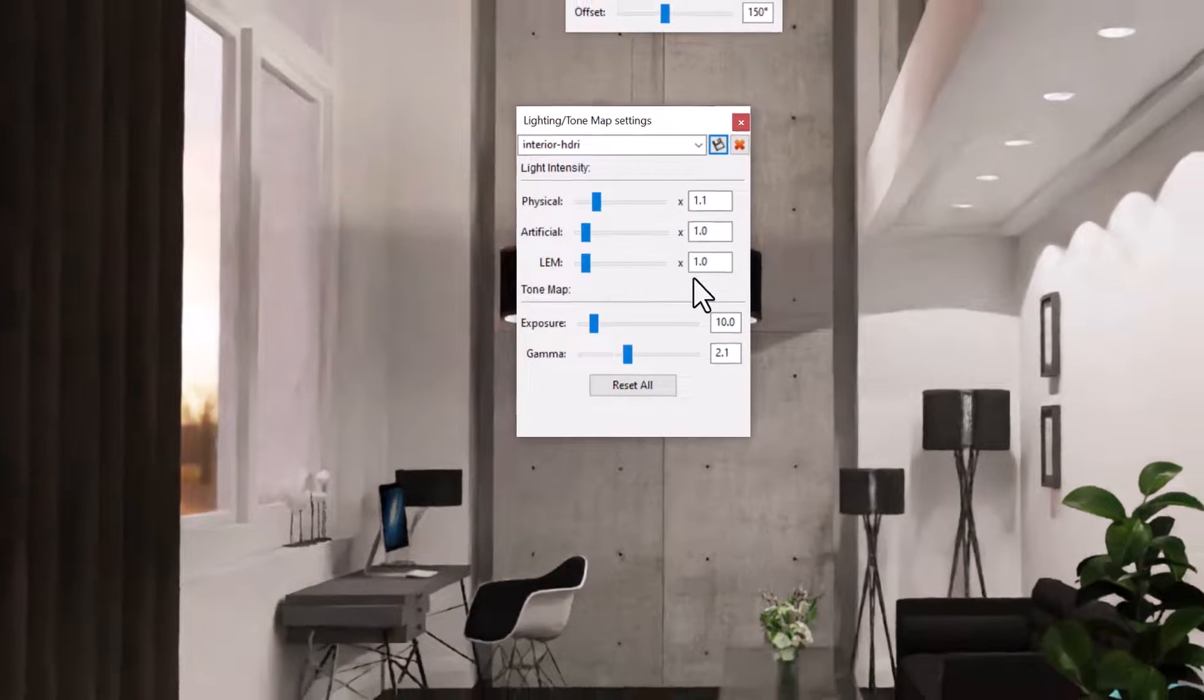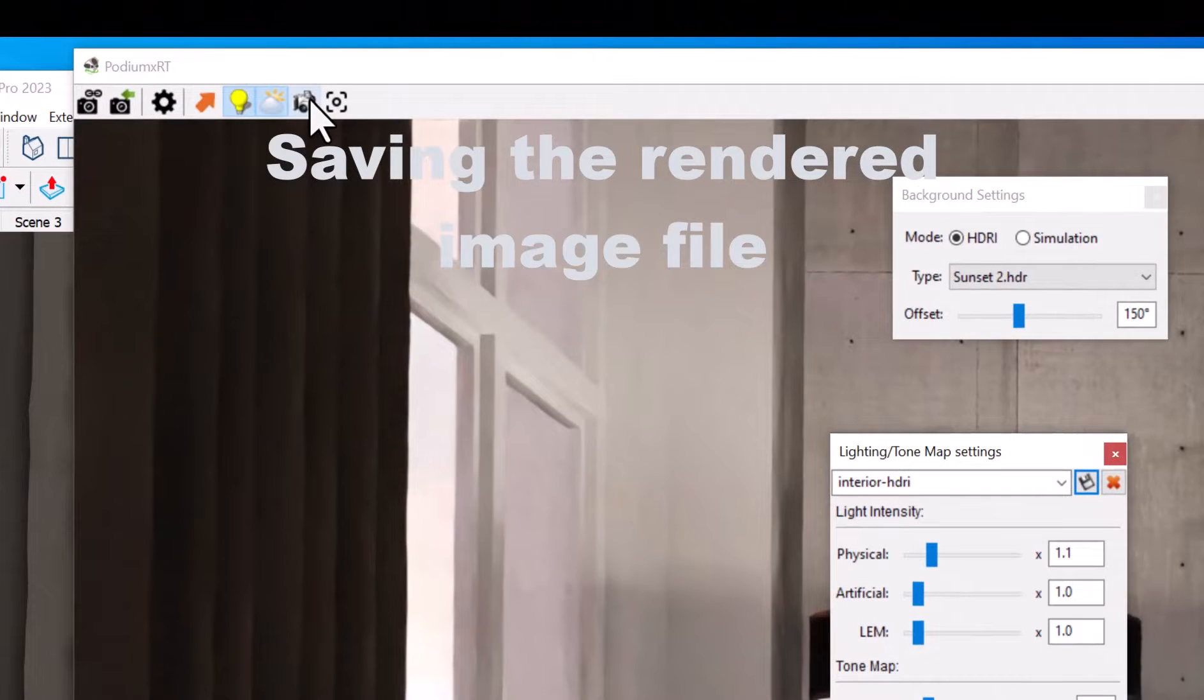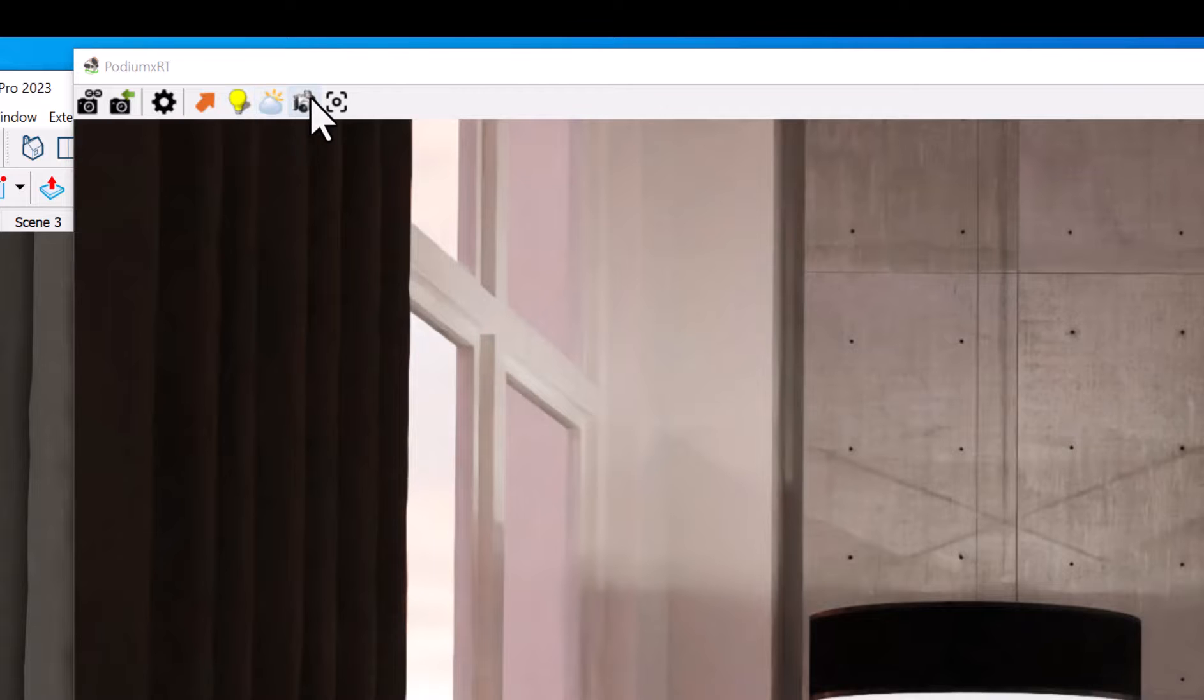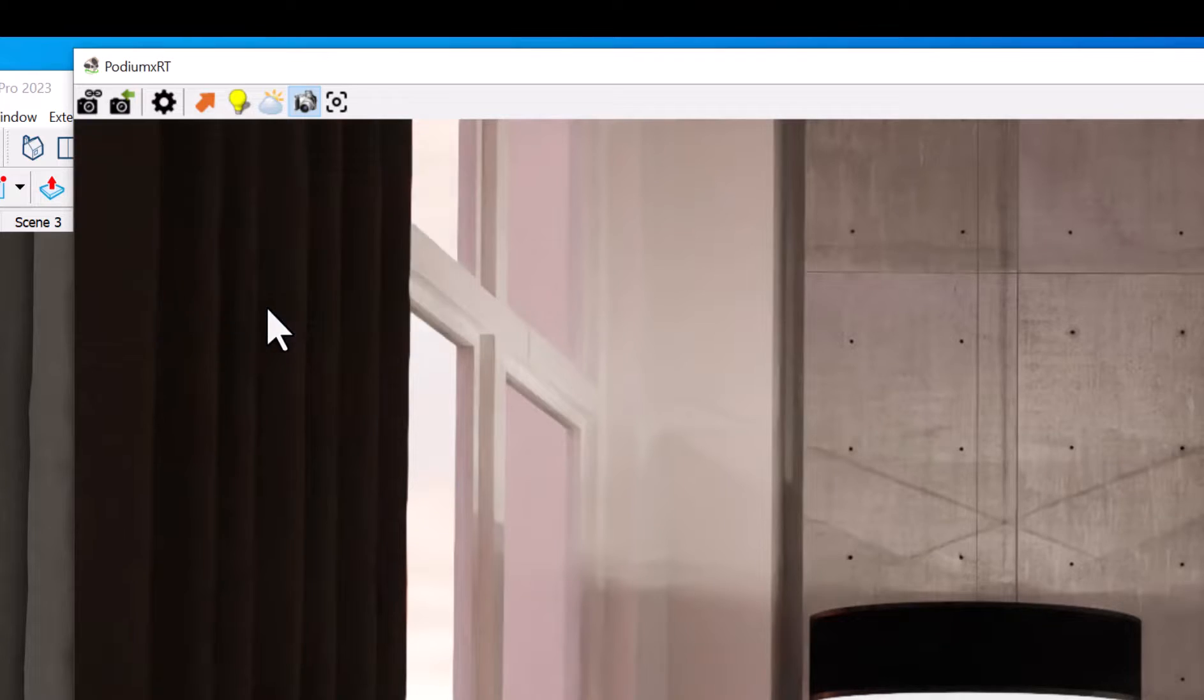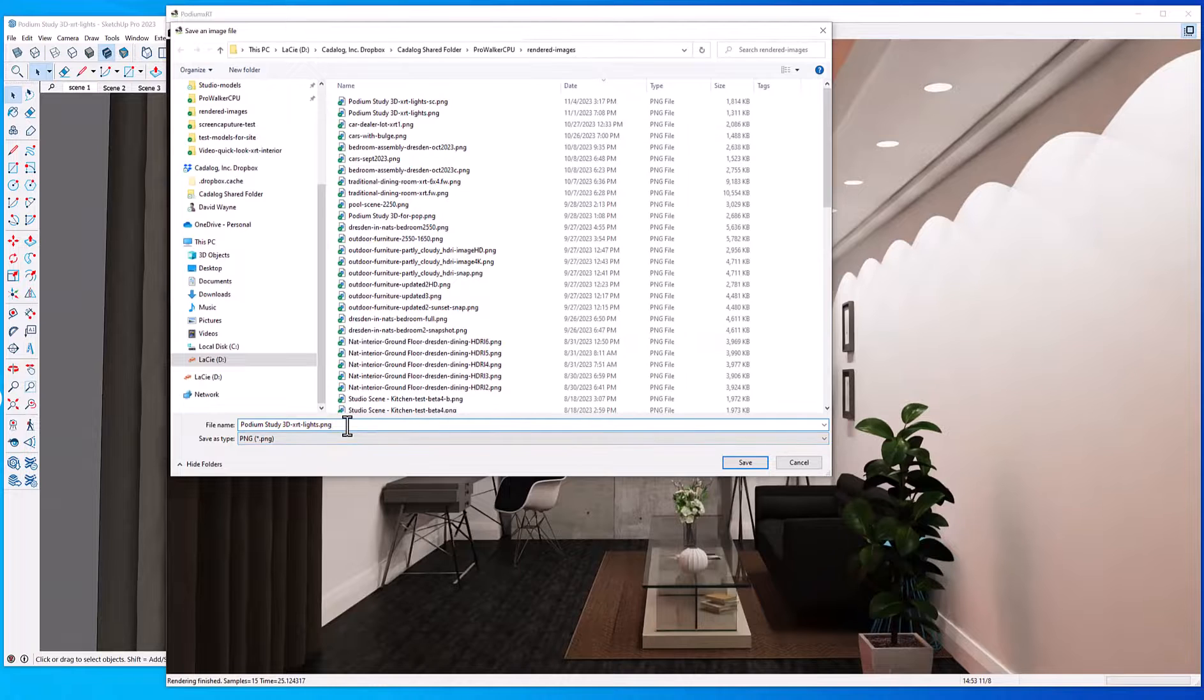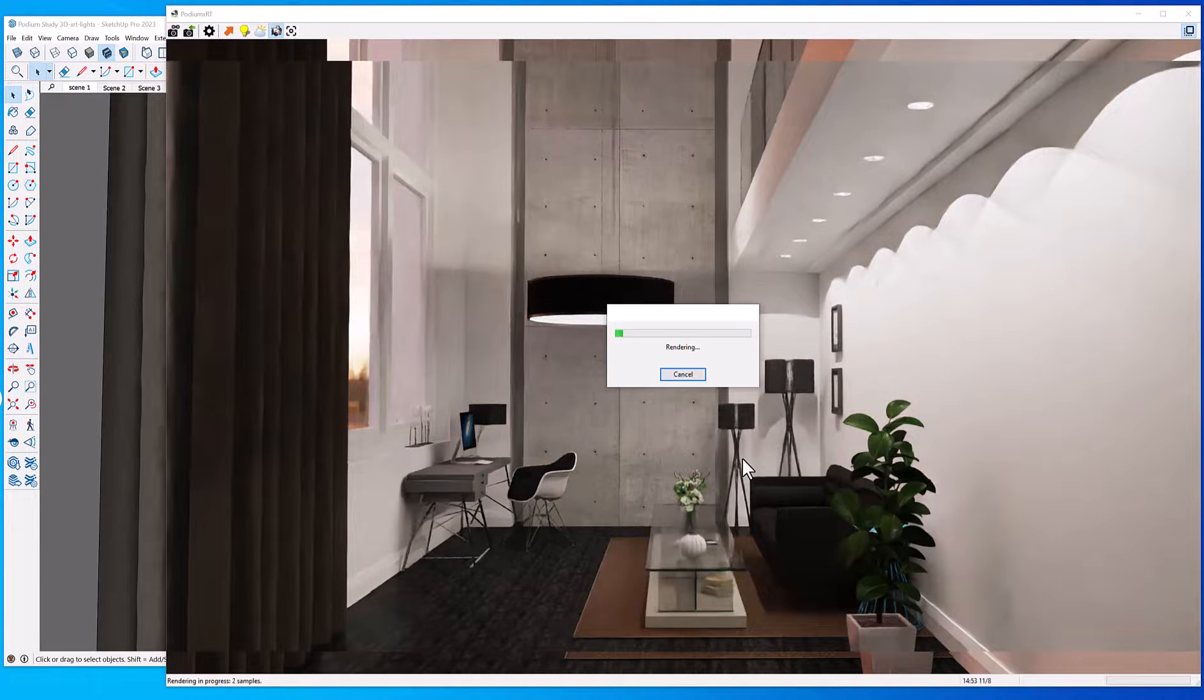You can save this preset as a separate preset, like for example Interior HDRI, or anything you want to call it. Now we're ready to save the image. You can pick the camera icon from the menu, and this will save a PNG or JPEG or BMP file. You'll be asked what resolution and the location of the file to be saved. Now when you do this, the rendered scene will re-render, so if you have 20 samples, it's going to run to 20 samples.